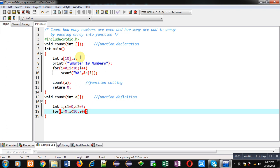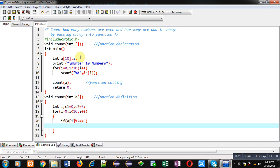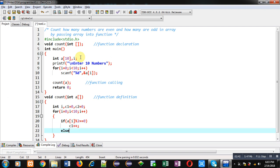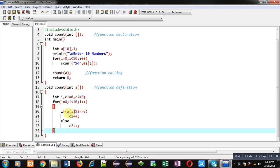Inside this for loop I am going to check whether the number is even or odd. For that purpose I am dividing a[i] by 2. If the remainder equals 0, it means a[i] is an even number, so I apply c1++, else c2++. With this loop, if the element is divisible by 2 it is even and counter c1 is incremented by 1; otherwise counter c2 is incremented by 1.